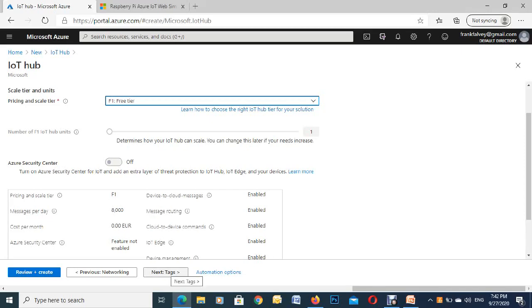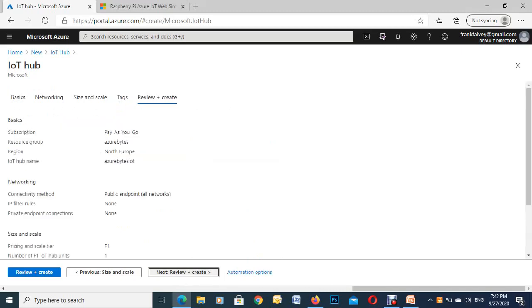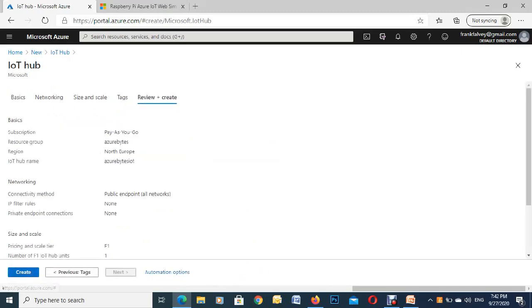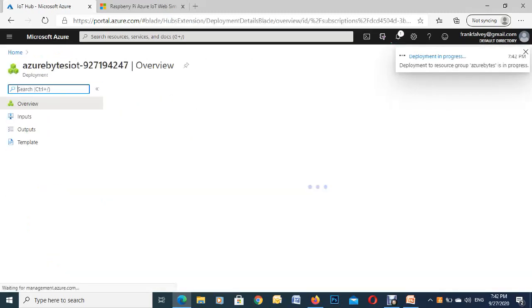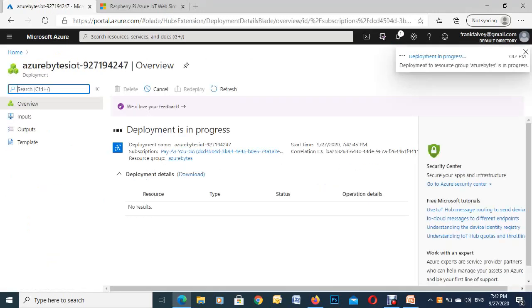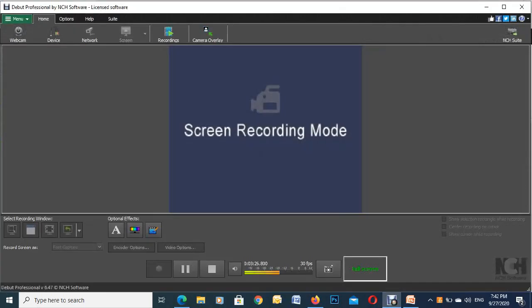The next one, tags, these are very handy for billing and tracking purposes. We're just going to leave them blank for the demo. So next, review and create, and hit on create. This takes a while, a couple of minutes, so we're just going to pause the video here.